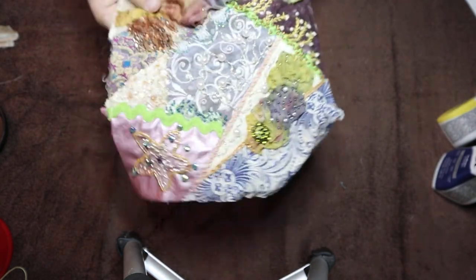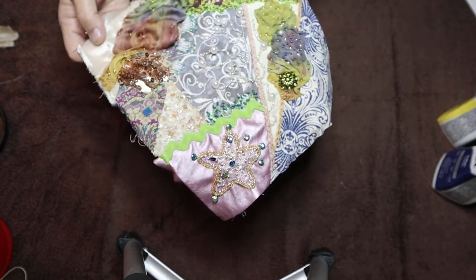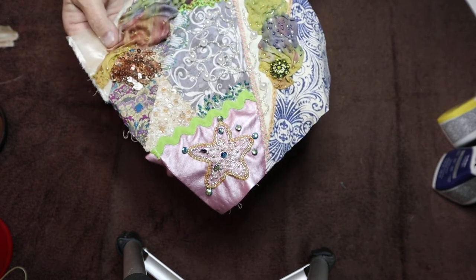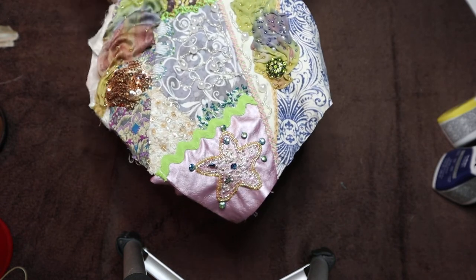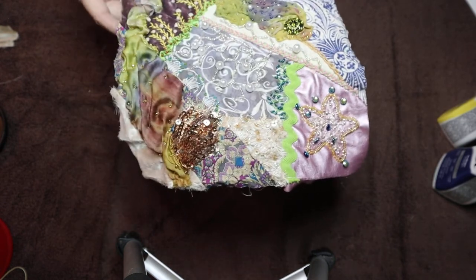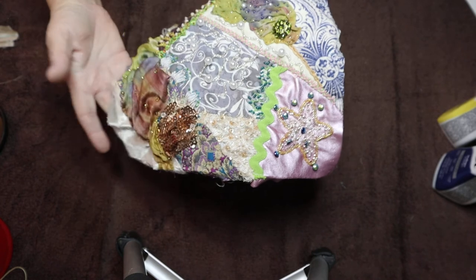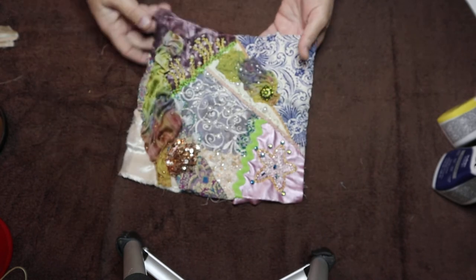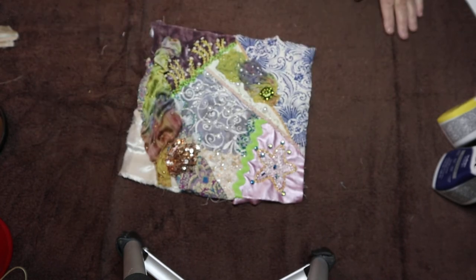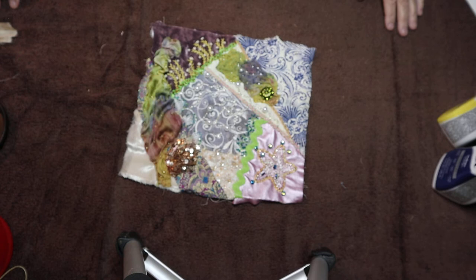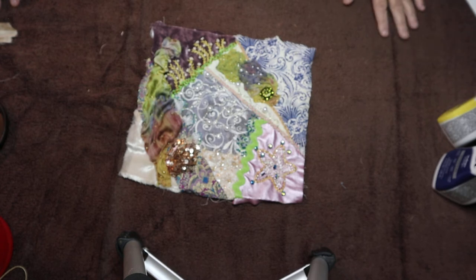So this is a crazy quilt I'm working on. You can put it on all kinds of stuff. I would imagine a beautiful purse done this way with beads.